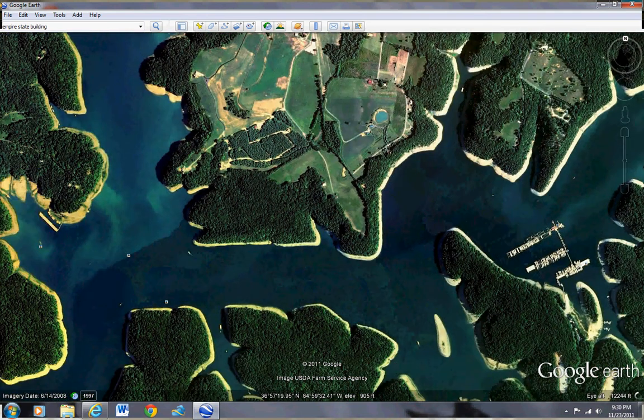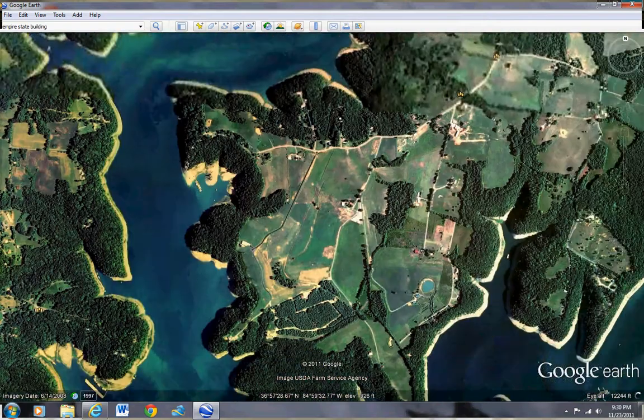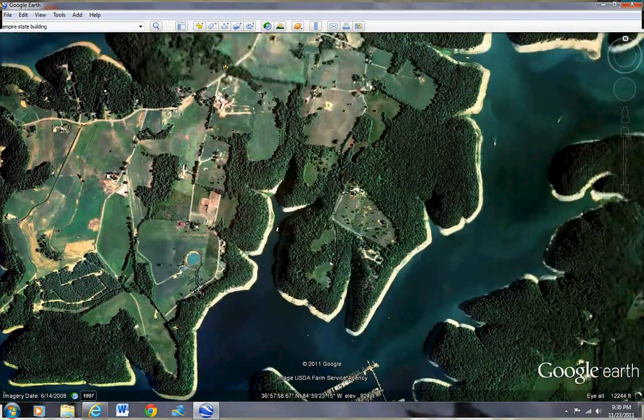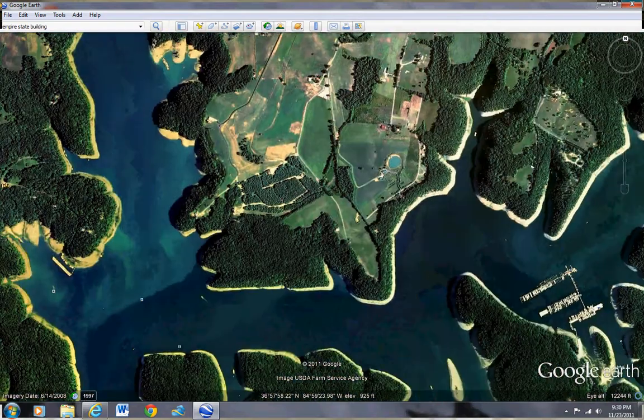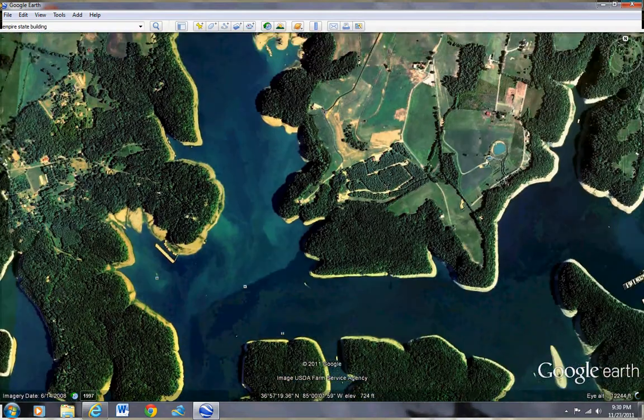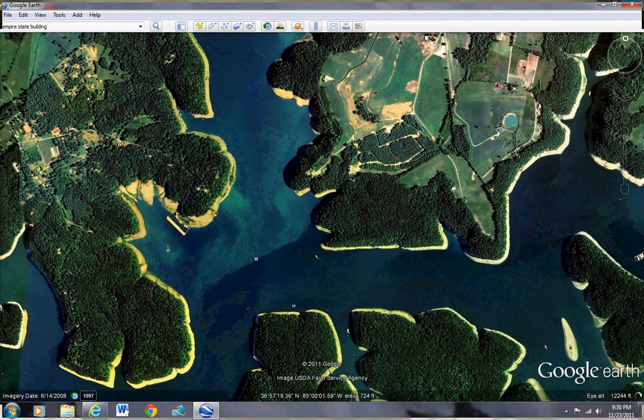We'll first go to Google Earth, obviously, just somewhere random. And actually this looks like a nice area.